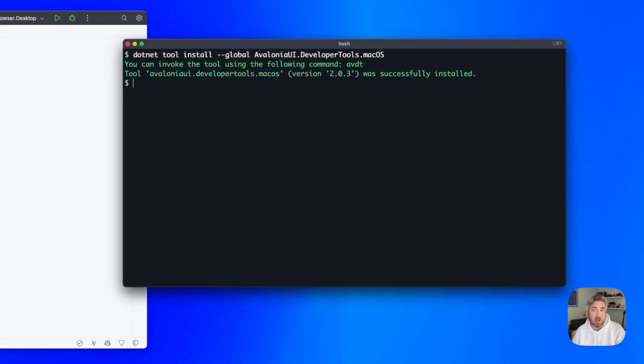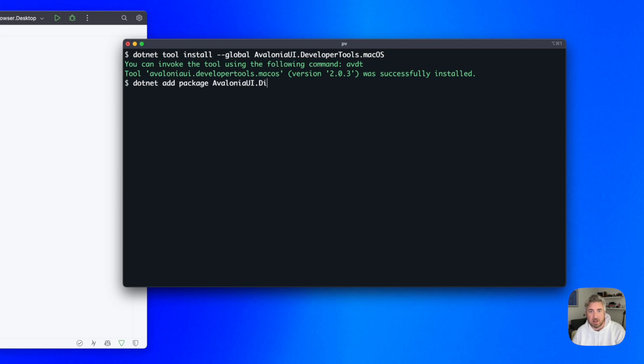Next, we need to add the Diagnostic Support NuGet package to our Avalonia app. I'm in the right directory, so I'm just going to use the .NET CLI for this.